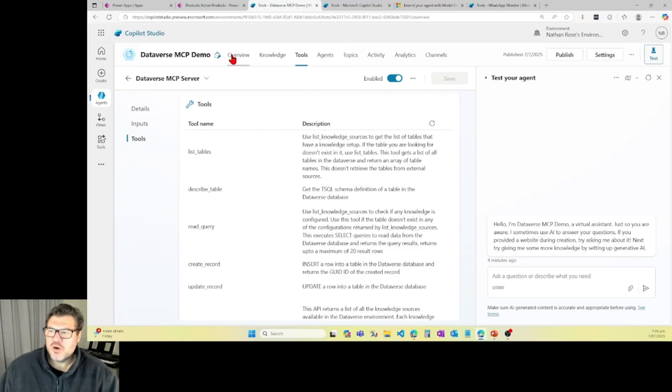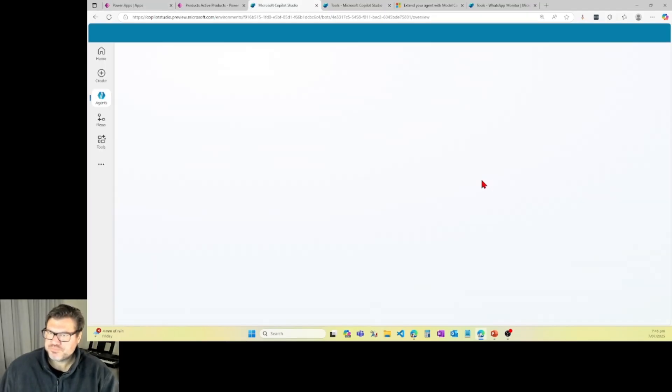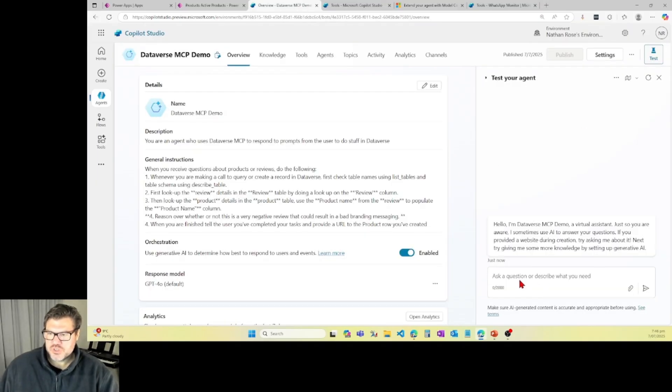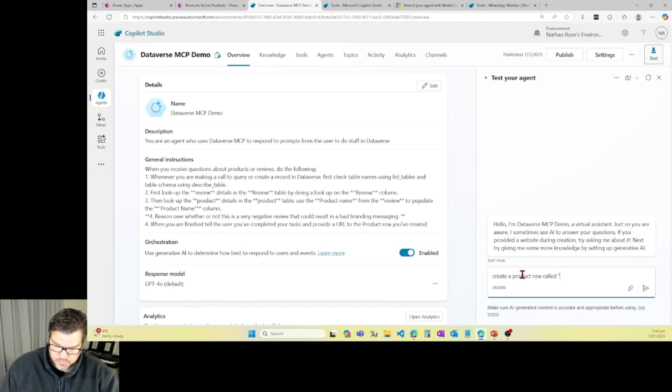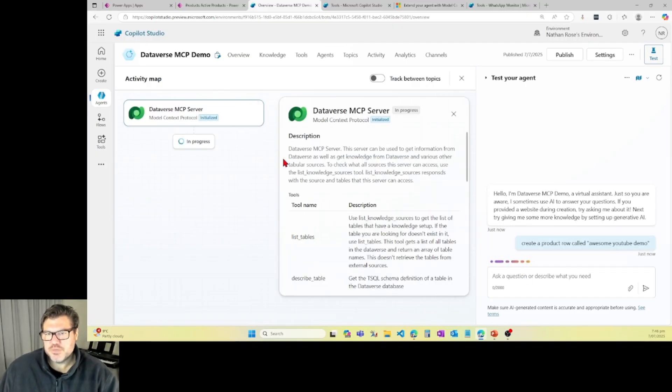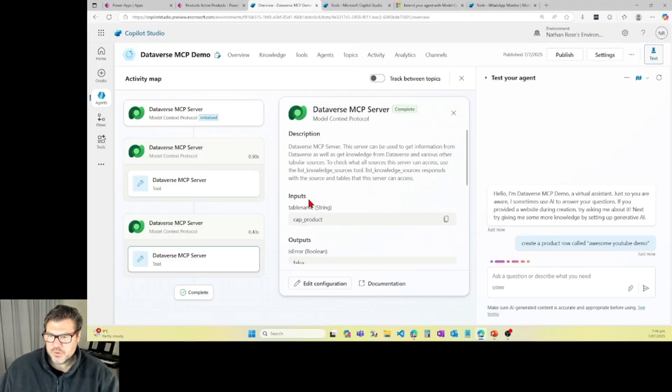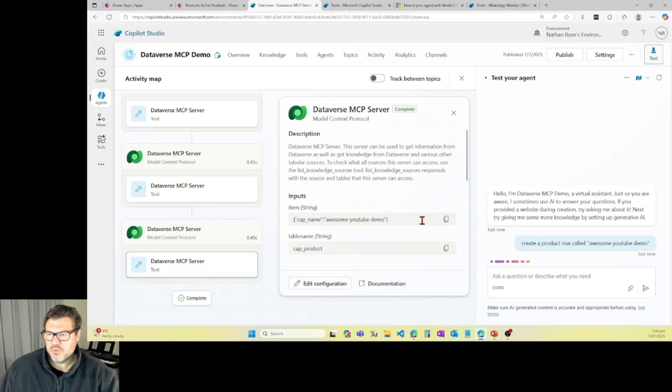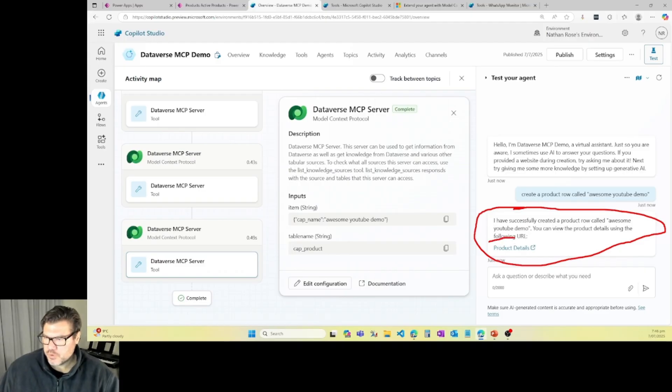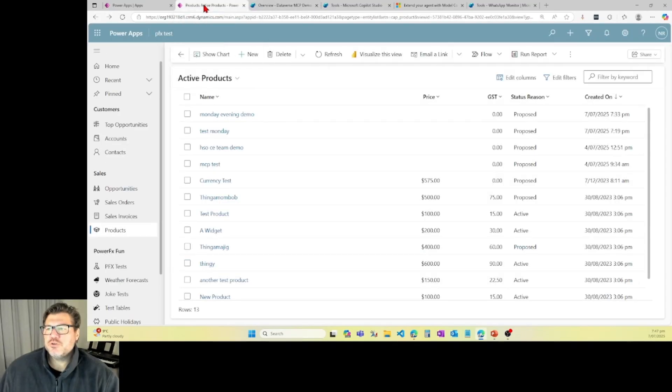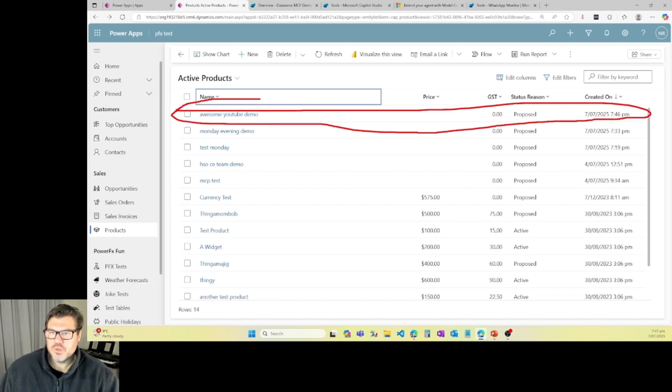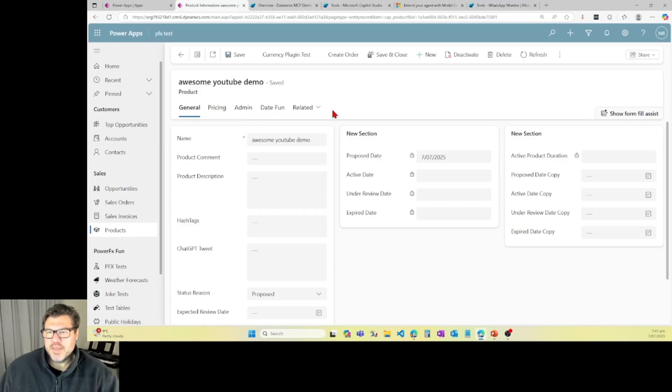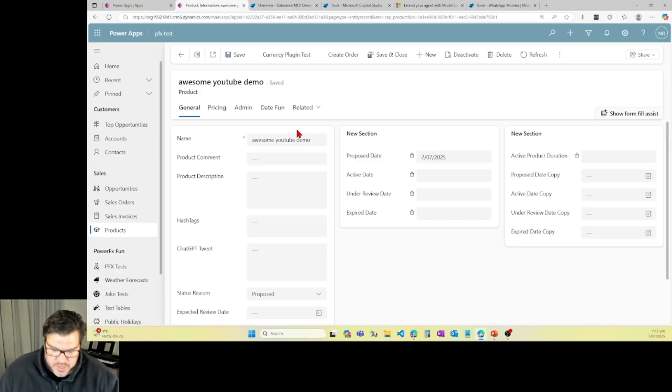Alright. I think we are ready to give this a test, so I'm going to give this a quick refresh, and we'll cross our fingers and toes to the demo gods. So let's just say create a product row called awesome YouTube demo. Now, it's going to go away. It's going to talk to MCP server, and it's going through and creating this table for me. It's going to let me know when it's done, and it's done that here. Now, I've asked it to provide me with a clickable URL. That's not working at the moment, but if I come over here to my model-driven app and I refresh, you can see that we've just created a row. Product row called awesome YouTube demo. And I did that just with natural language. All I did was add MCP server and talk to my agent, and I'm already creating data.